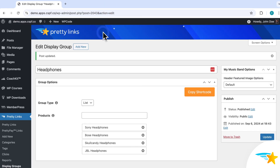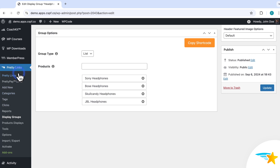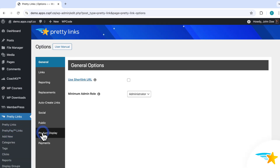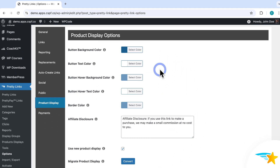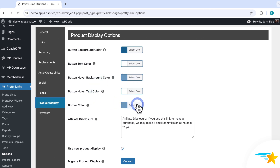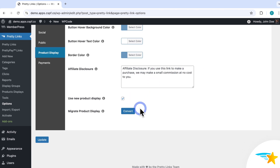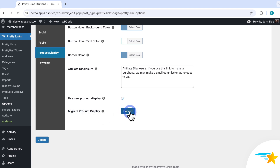One last thing I want to show you is some settings and customizations with product displays. If you go to Pretty Links, Options, and then the Product Displays tab, you can see some options to customize your displays. Here you can change your button background color, the text color of the buttons, and even the hover state colors too, as well as the border color of the product display box itself if the theme you chose uses a border. Here's that default disclosure text we saw earlier. And if you did use product displays before version 2.0 of the add-on, there are two additional options — the 'Use New Product Display' checkbox is enabled by default, which applies the new design to any pre-existing product displays. You can also click Convert next to 'Migrate Product Display' if you have any issues with existing displays created before version 2.0. If you make any changes here in the options, just be sure to click here to save them.